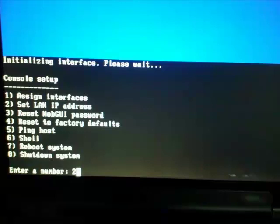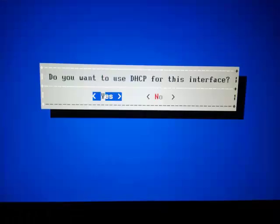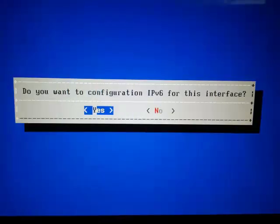Press 2 on your keyboard to set LAN IP address. Using DHCP should be fine, unless you are using a static IP, in which case you can hit No and assign it yourself. Press Enter.